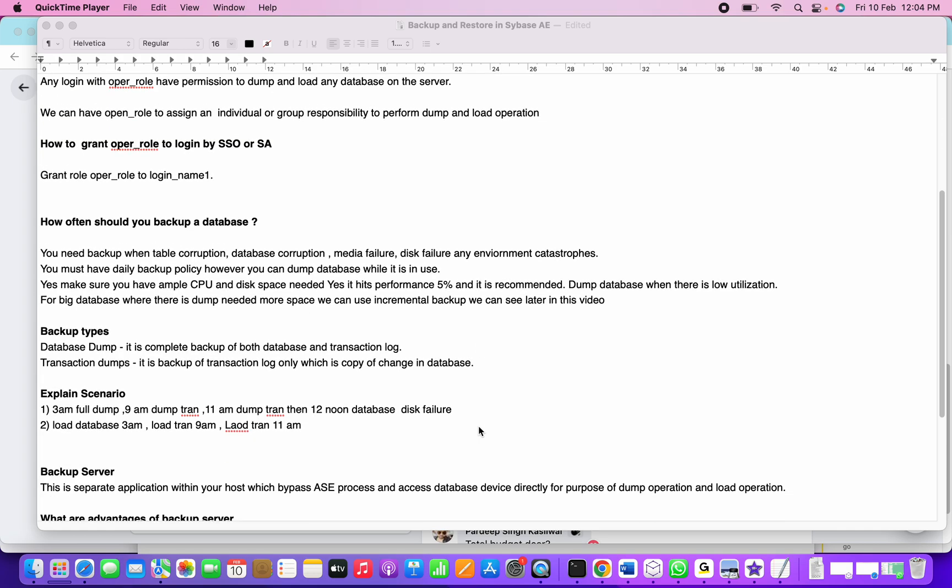Let's consider a scenario: at 3 AM we took a database full backup, at 9 AM we performed a dump tran, at 11 AM we performed a second dump tran. Then at 12 noon the database crashed, disk failure happened, table corruption, or any of the reasons mentioned.